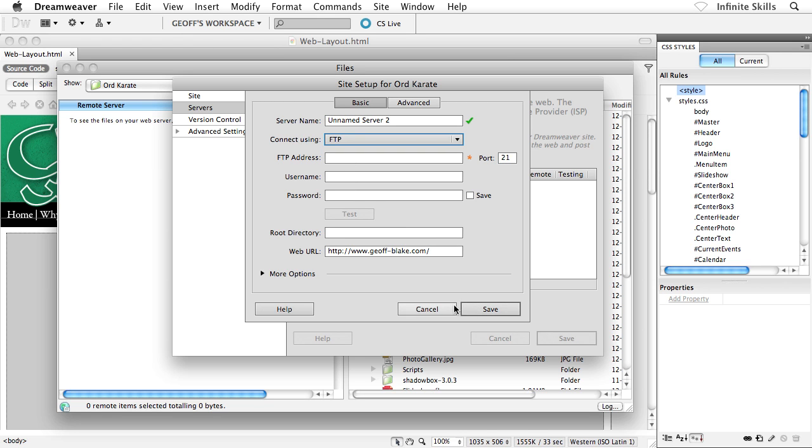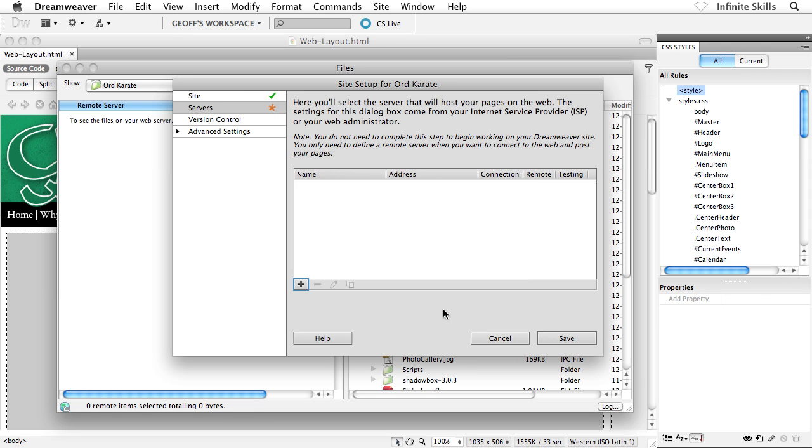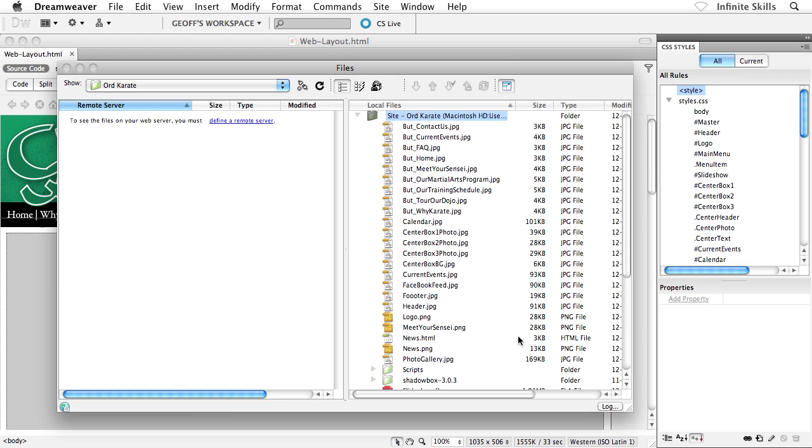Now, here, I'm just going to go ahead and click on cancel as if I had added this in. Then we would have a server added to our list. We'd select that server and then click on save once again. And again, I'm just going to click on cancel. Now, once we have established our remote server...